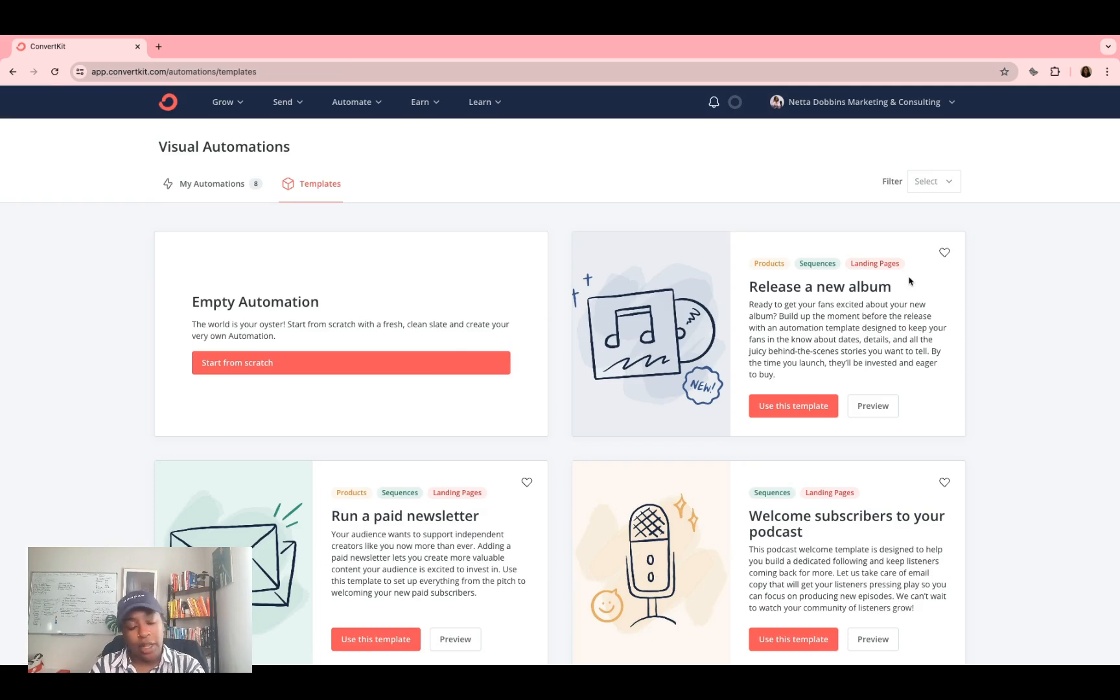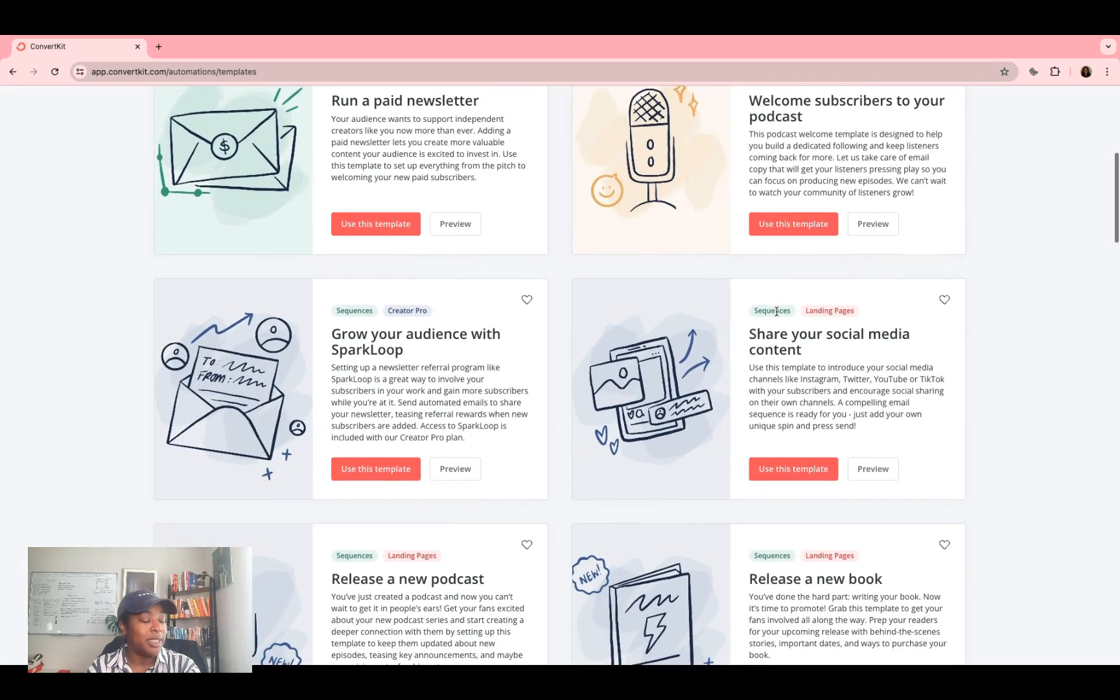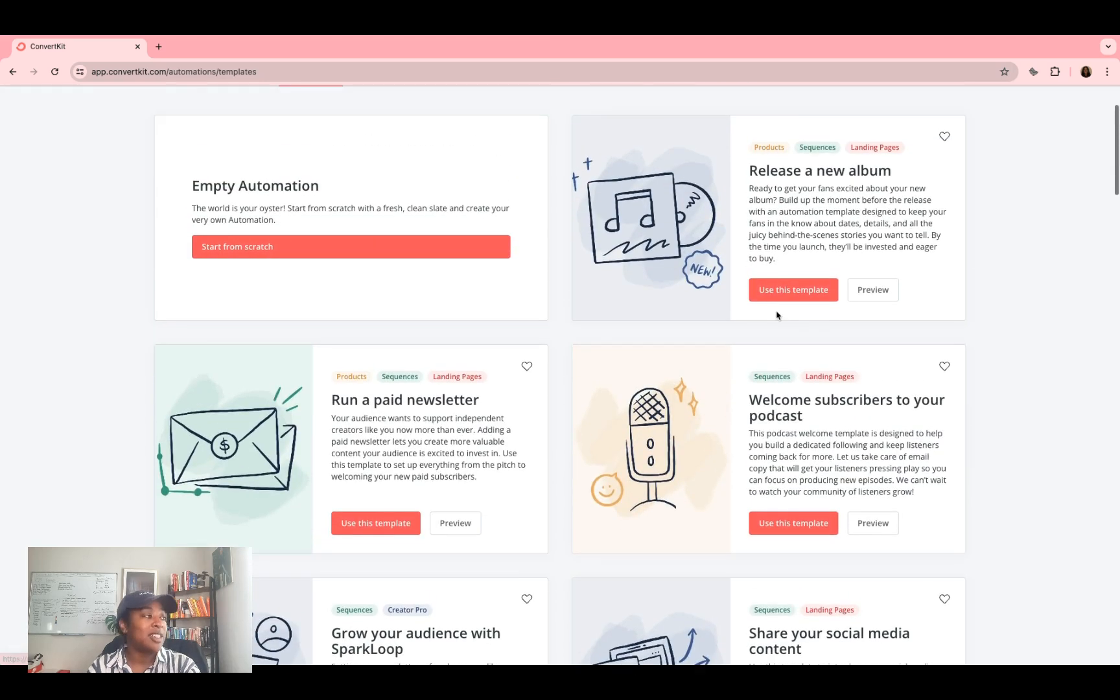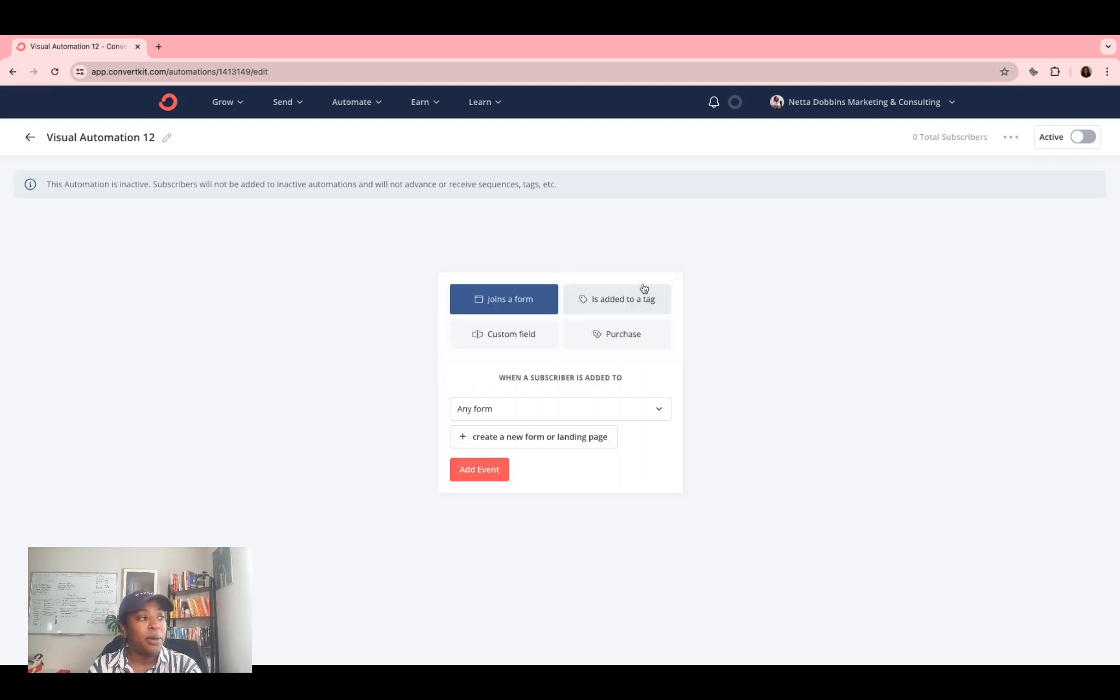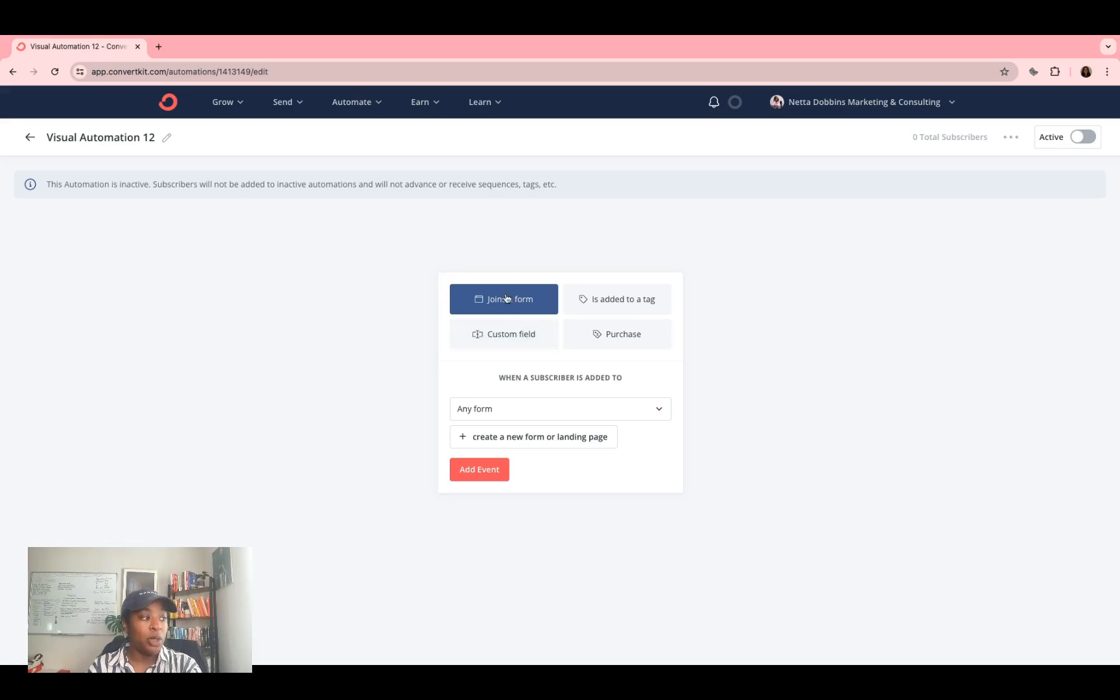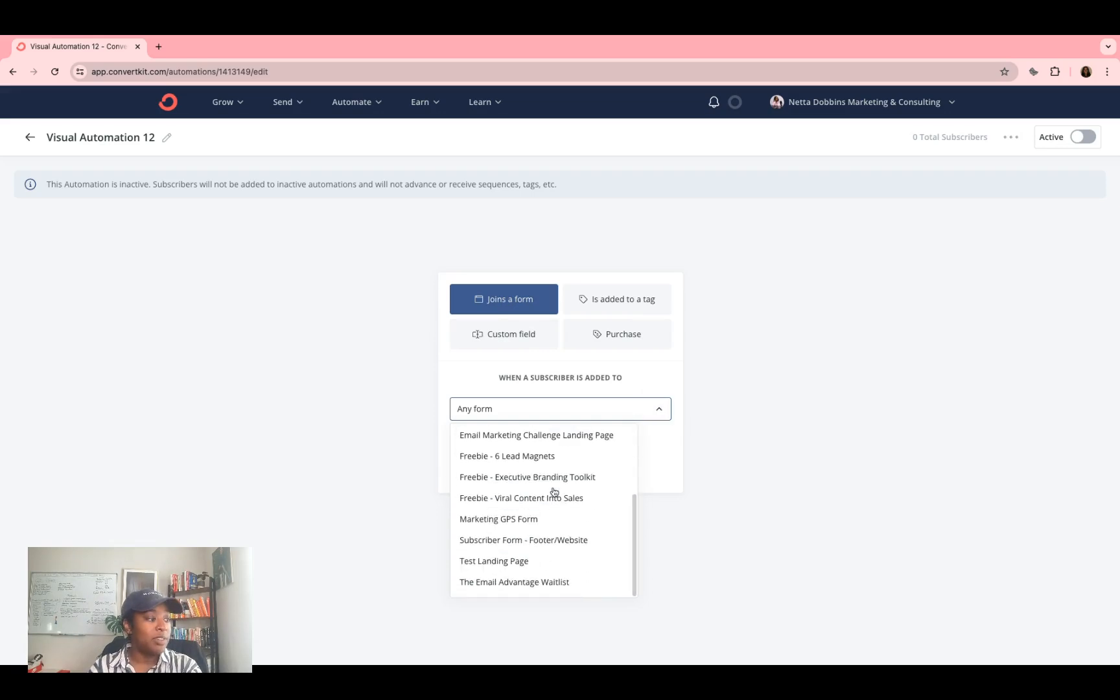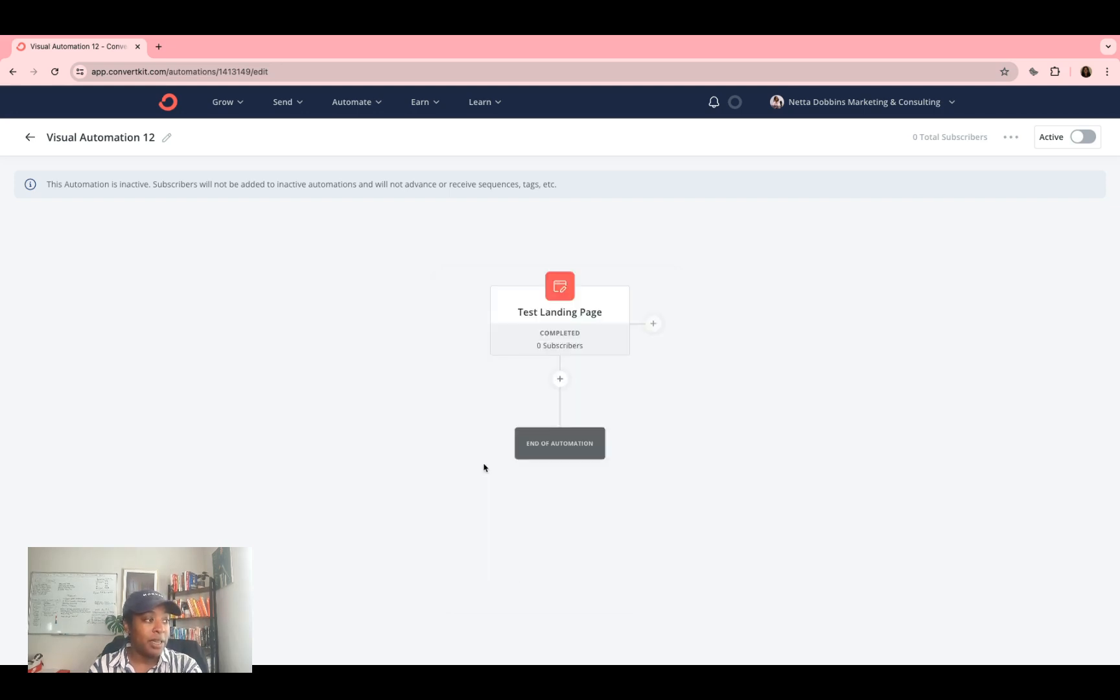Just like with landing pages, ConvertKit has a variety of different templates that you can utilize. I personally just like to start with an empty automation. So we're going to start from scratch. The first thing that I'm going to do is click start building. And this is going to be the trigger. What's the action that someone has to take in order for this automation to run? So because we want to send the lead magnet via email, instead of having people be redirected to it, I'm going to click joins a form. And we remember we filled out the form, we created the landing page with the form. So I'm going to scroll down to find the form. We labeled it test landing page. I'm going to click that and I'm going to click add an event.